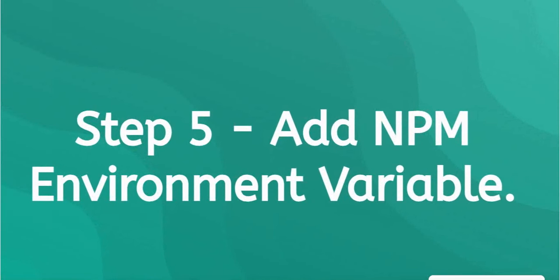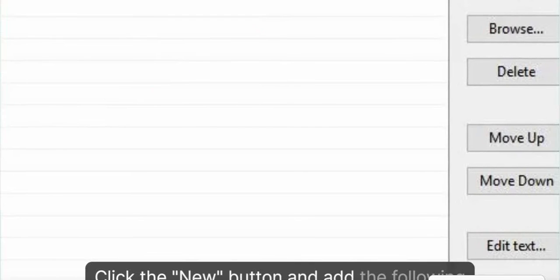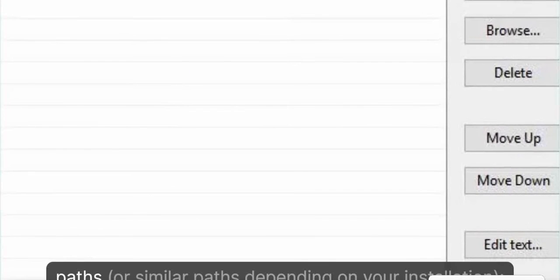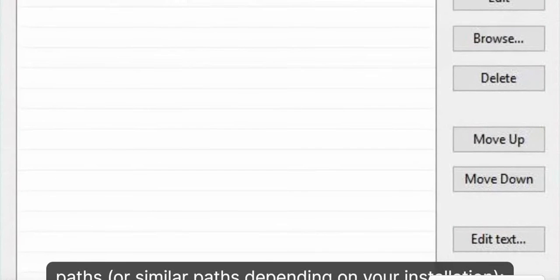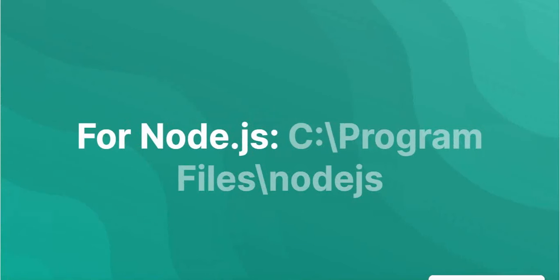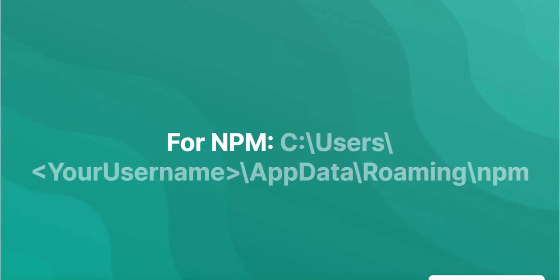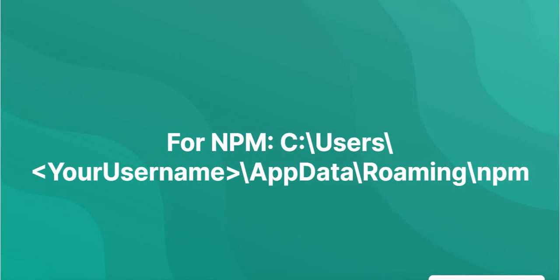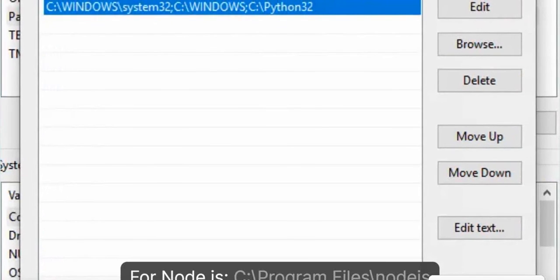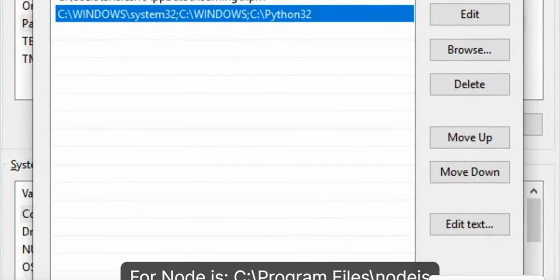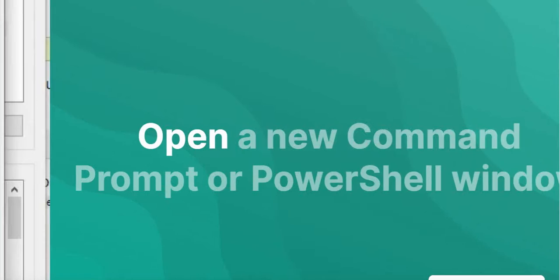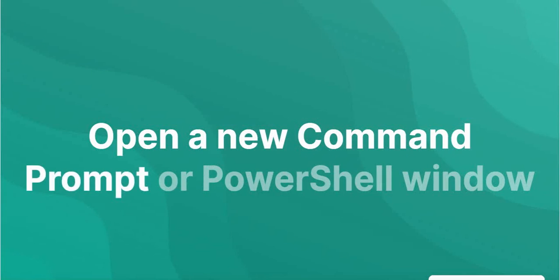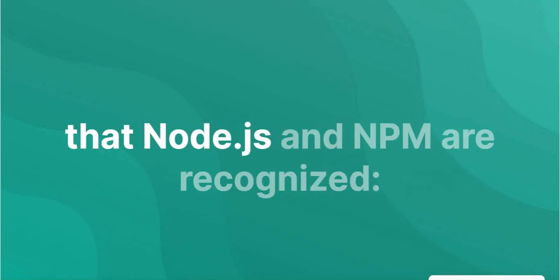Step 5: Add NPM Environment Variable. Click the New button and add the following paths, or similar paths depending on your installation. For Node.js: C:\Program Files\Node.js. For NPM: C:\Users\YourUsername\AppData\Roaming\NPM. Open a new command prompt or PowerShell window and run the following commands again to verify that Node.js and NPM are recognized.